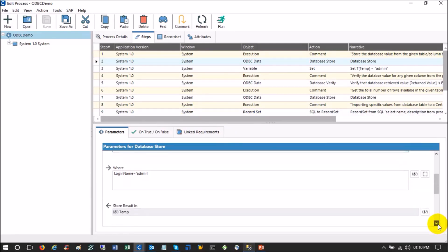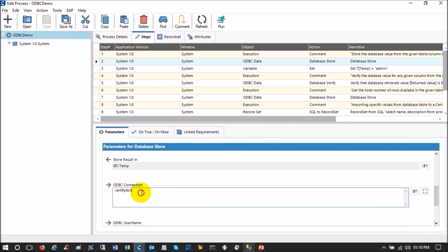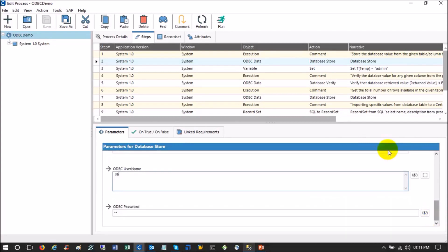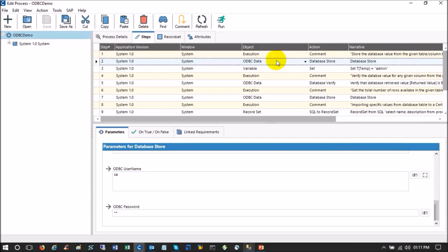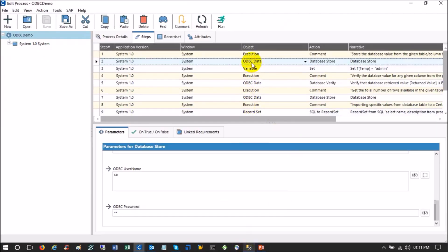Then you store the output of your query into a Certify variable — this is the variable symbol in Certify. Then you specify the Certify DSN — that is the data source, the interface between Certify and the database — and you provide your database username and password. In the database the return is 'administrator', so here it will also return 'administrator'.